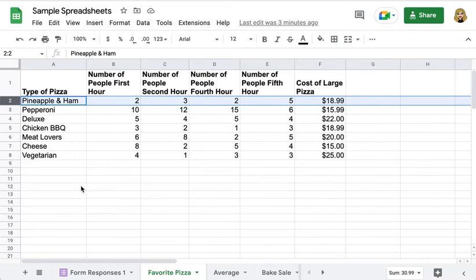The way that you do that is you highlight what you want to put for the alternating rows portion of your spreadsheet.